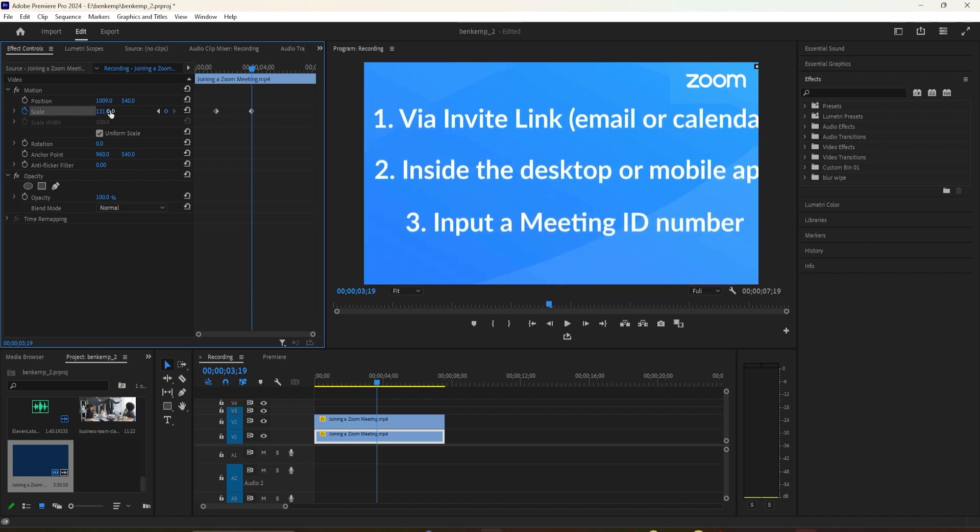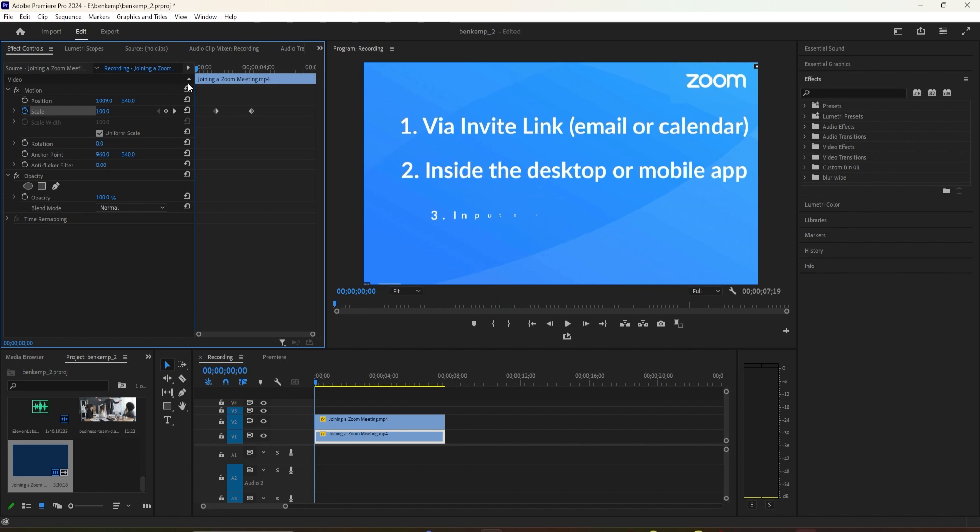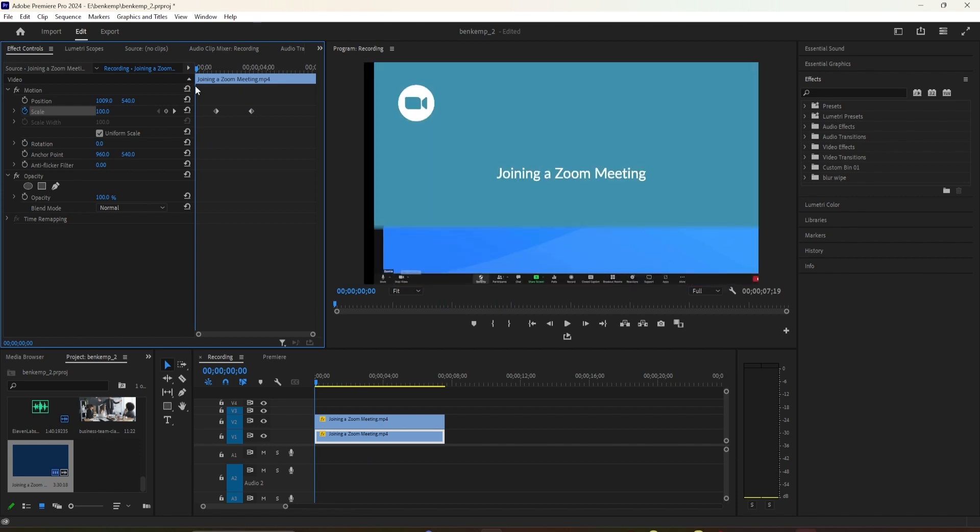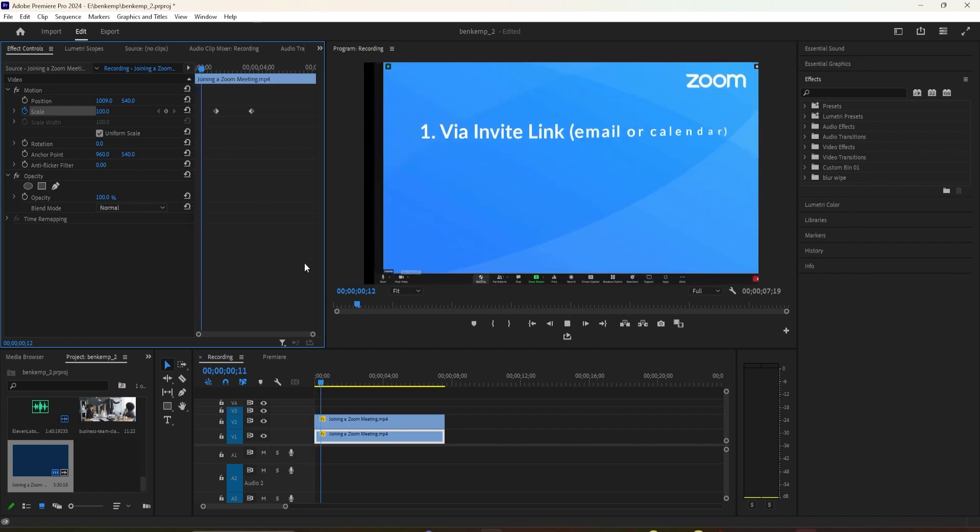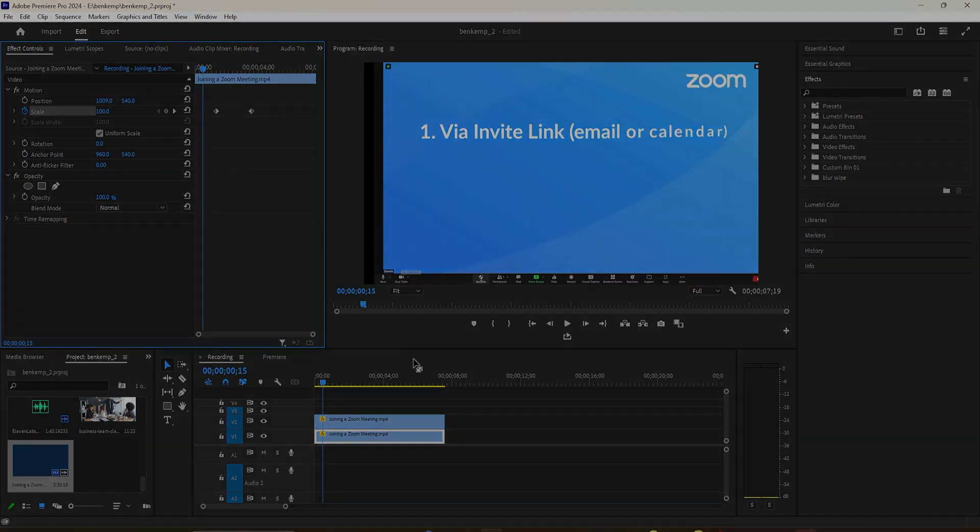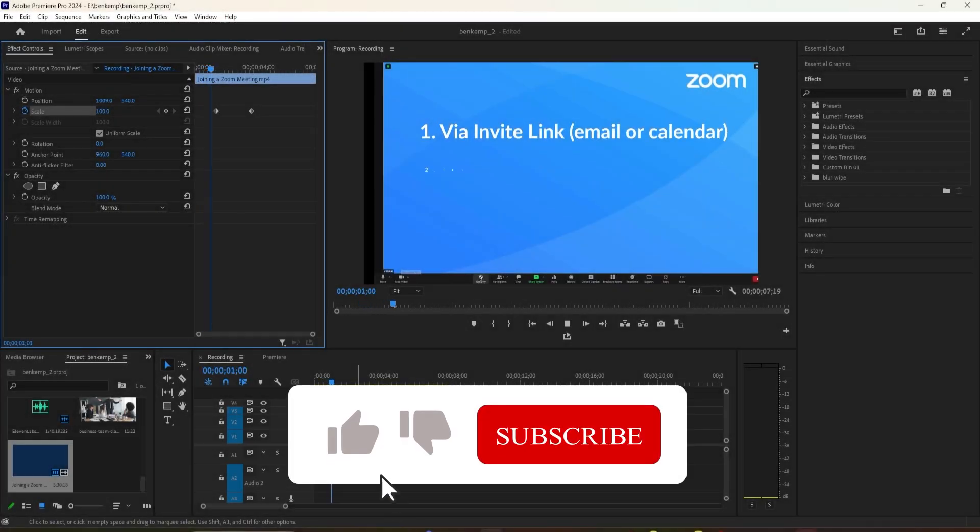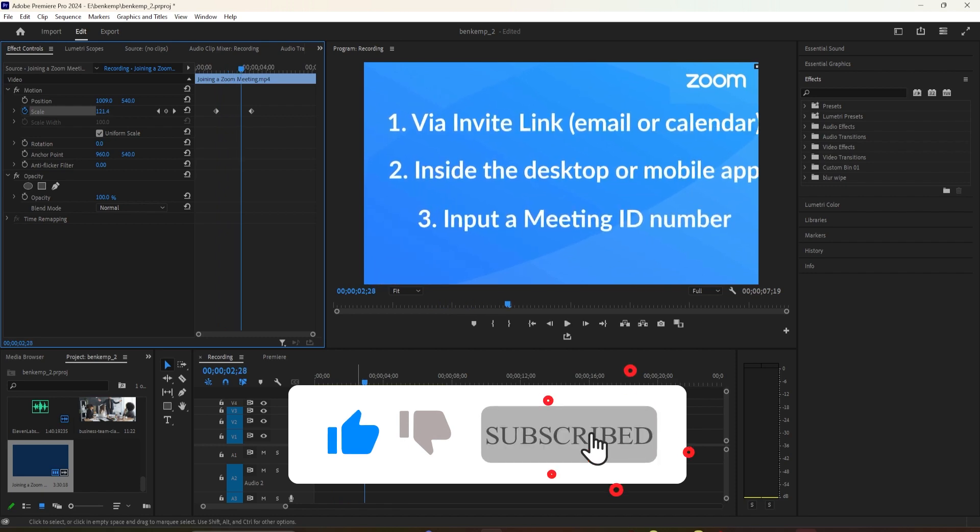Fine-tune your keyframes and preview your zoom. This step might require some trial and error, but it's worth it for a professional-looking zoom effect.